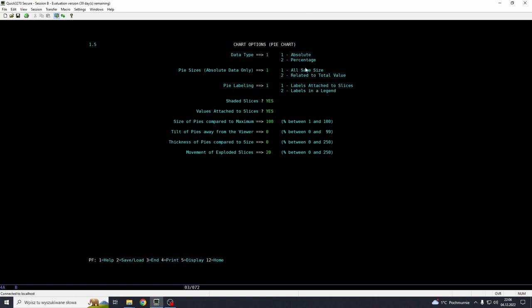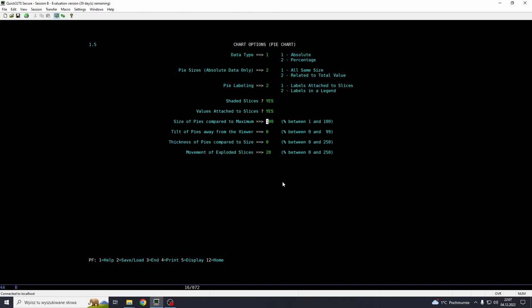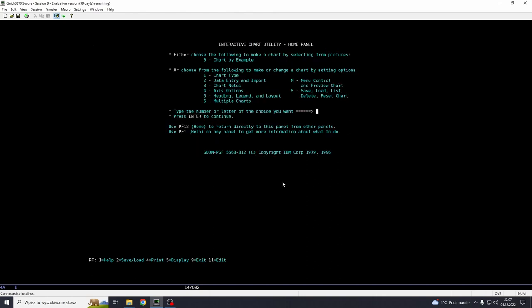And maybe we want to define it in more details. So the data will be absolute, pie sizes absolute data only, relate to total value. Pie labels, labels in legend. Shadow slices, yes. Value attached to slices, yes. Sizes of pies compared to maximum. We can also have exploded slices if we want to. We press enter here. And press 5 for display.